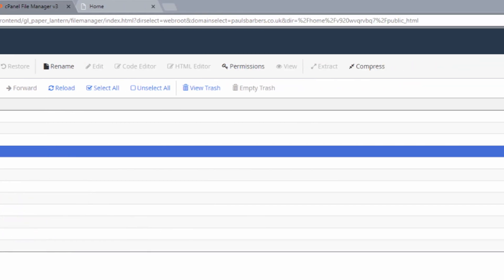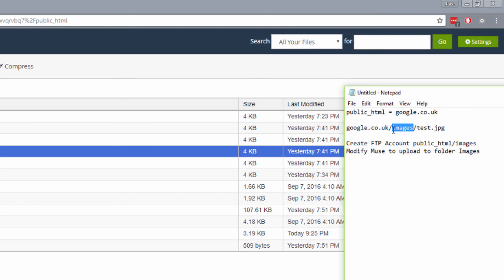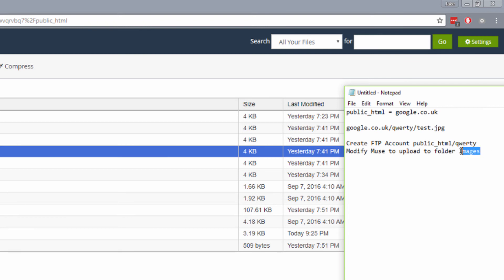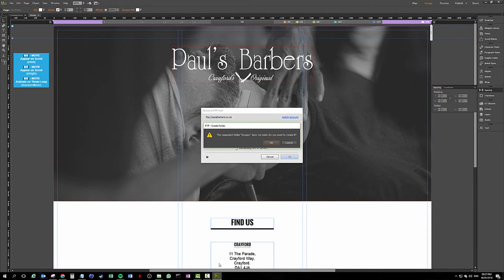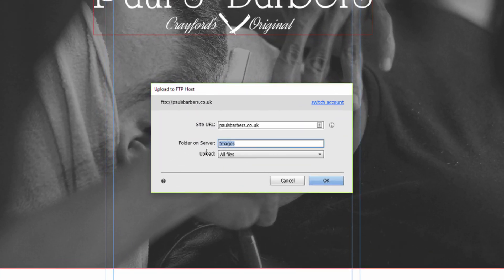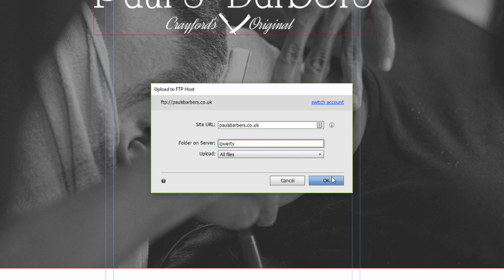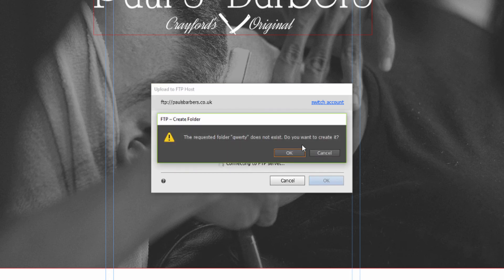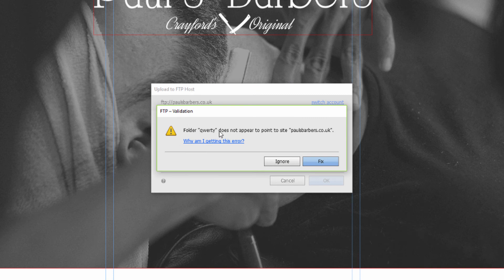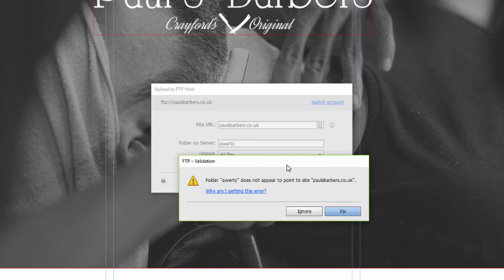So we open up Muse, we can cancel that, we're going to change that to qwerty. That folder does not exist, we're going to OK that. Does not appear to point to site paulsbarbers.co.uk. Interesting, and that is because the folder on the server is qwerty.